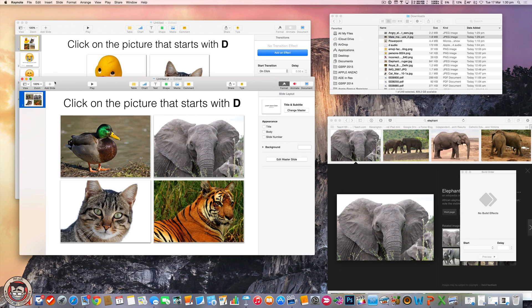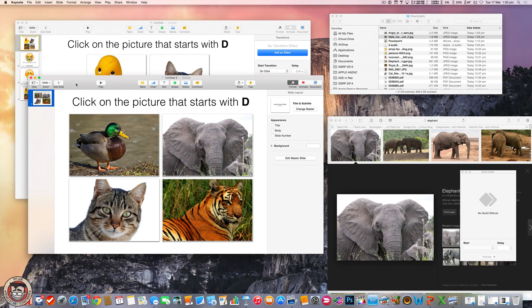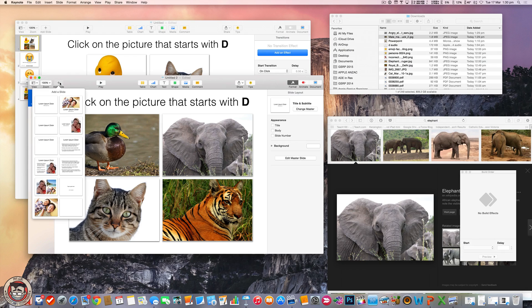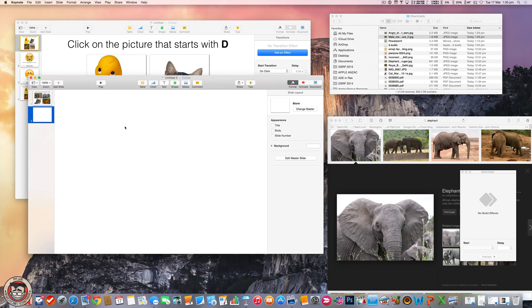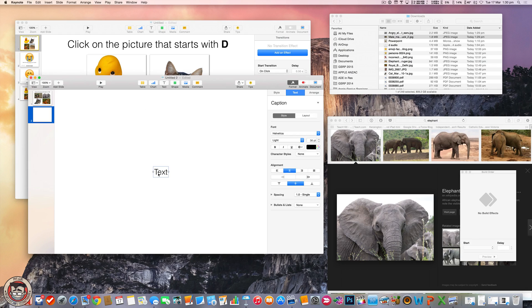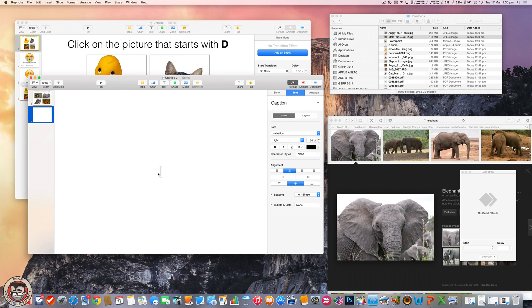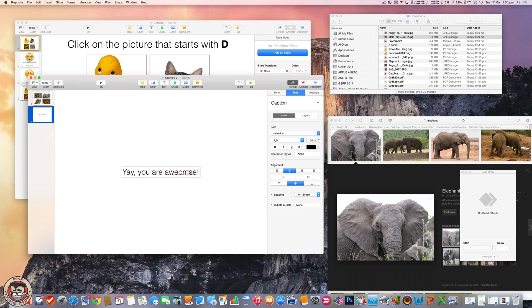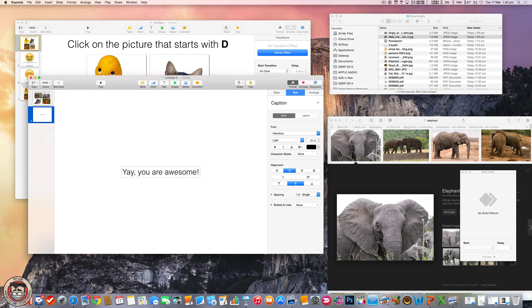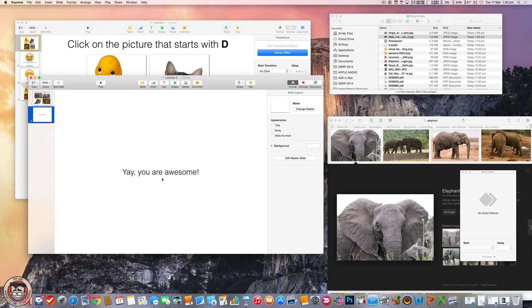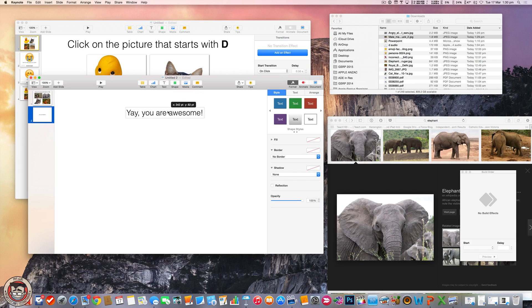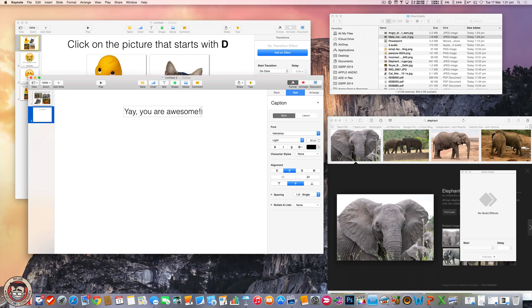And now you want to make the next two slides for if they got it correct or if they didn't get it correct. So easy. We add a slide. Blank slide. And we can add a text box and say, yay, you're awesome. Yay. You are awesome. And I should probably spell awesome right.